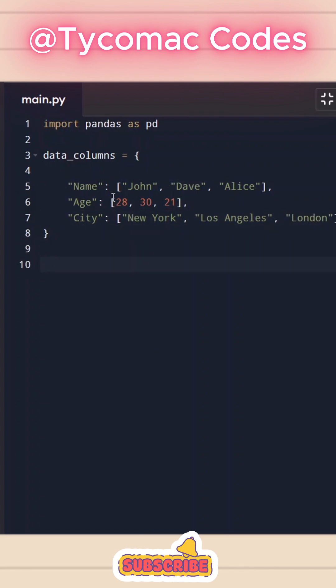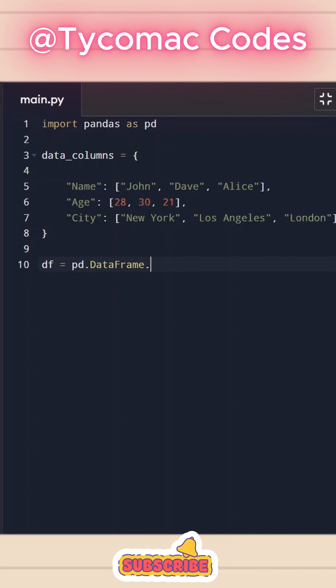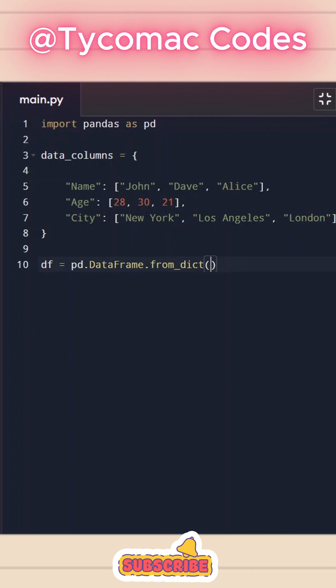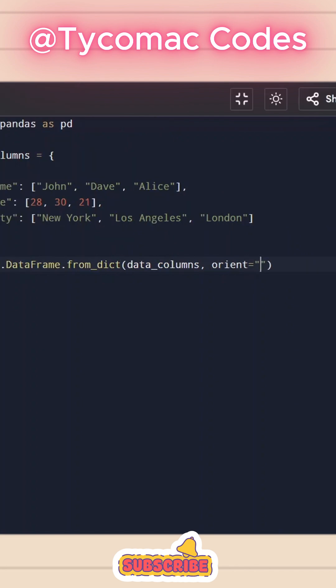Now that we have this data_columns dictionary ready, what we can do is we can initialize df as a data frame and we'll do pd.DataFrame.from_dict function. And here we can just do data_columns. And we could specify orientation. So we could do orient and we can pass columns.